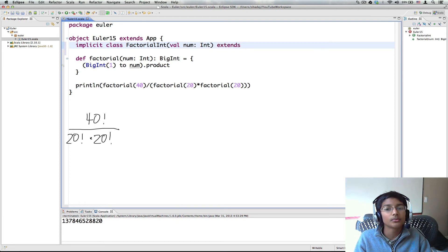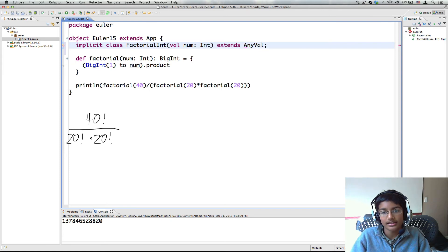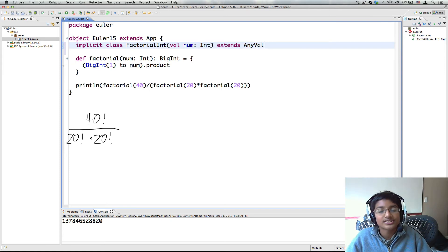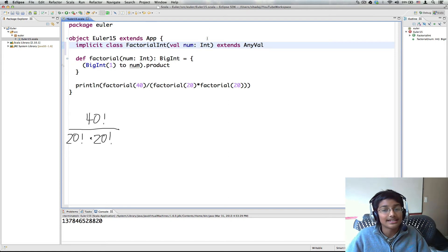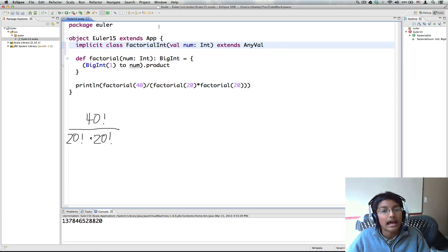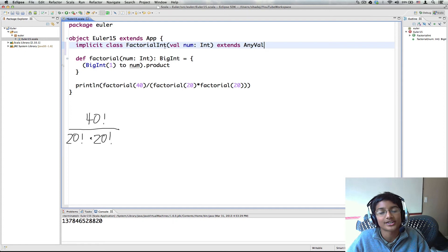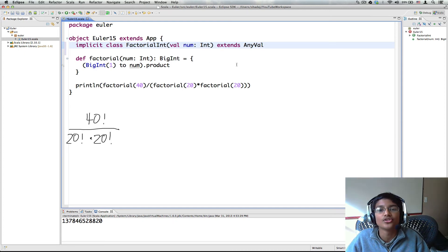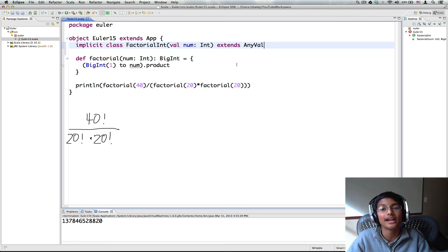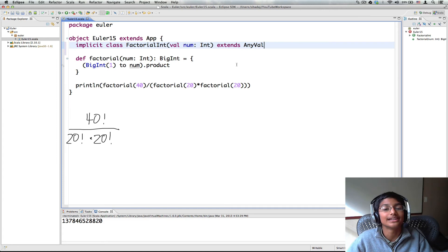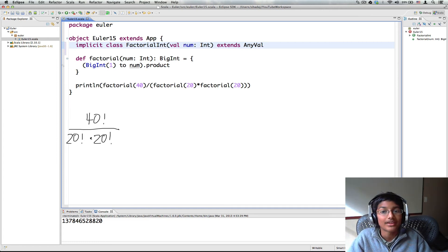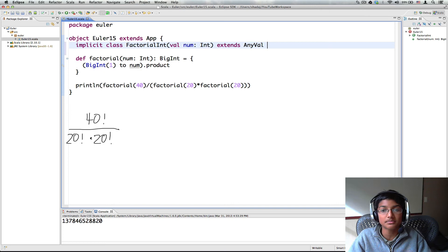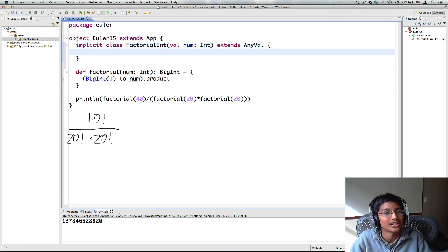So the reason why we're extending anyval is basically for example int is an anyval because it's a primitive type. And what happens is if you didn't extend anyval you would have a class factorial int which stores a number. And this tends to get a little slow because you have to first get the factorial int then open it up and get the number. With anyval you directly get the number itself. So it's a little faster. It won't make much of a difference in this problem but it's a good idea to use especially when we're using implicit classes.